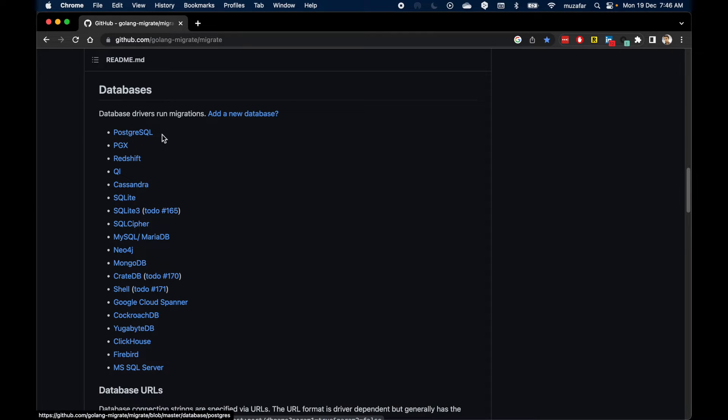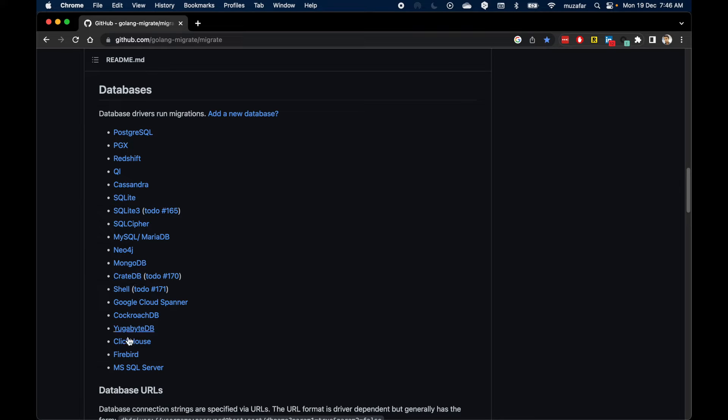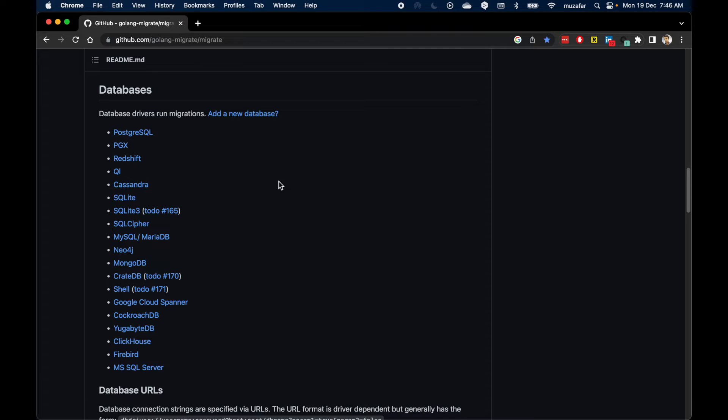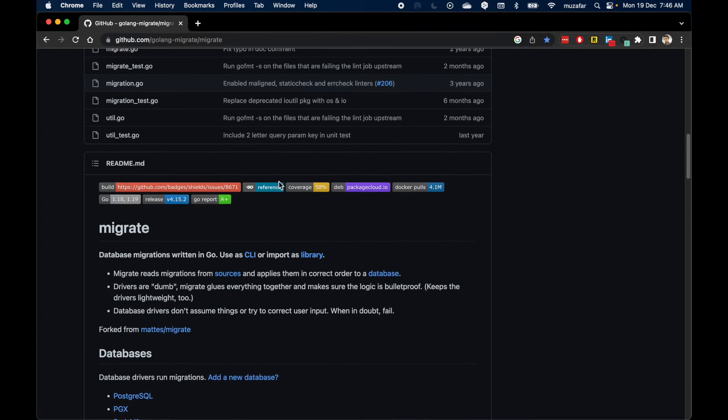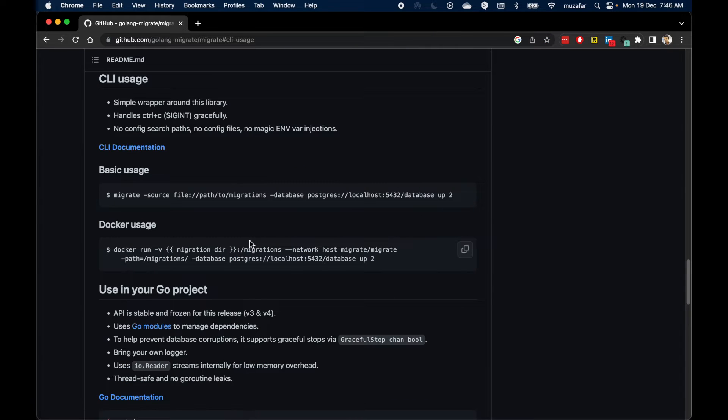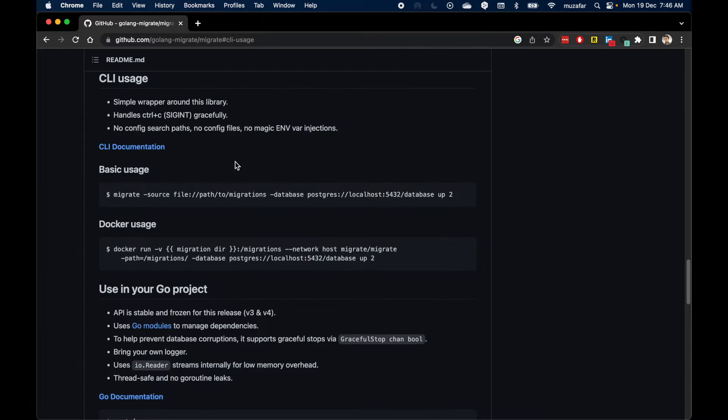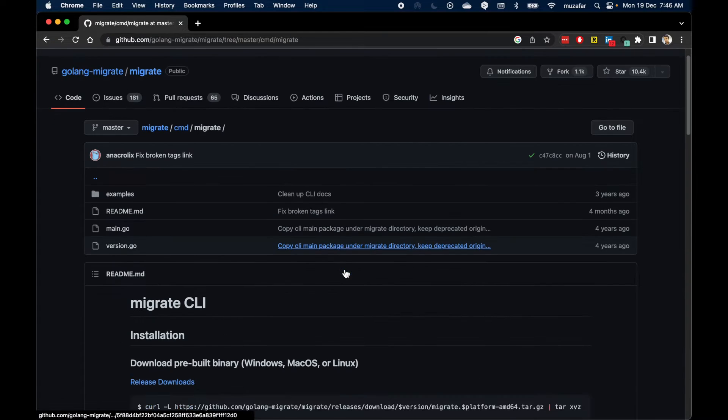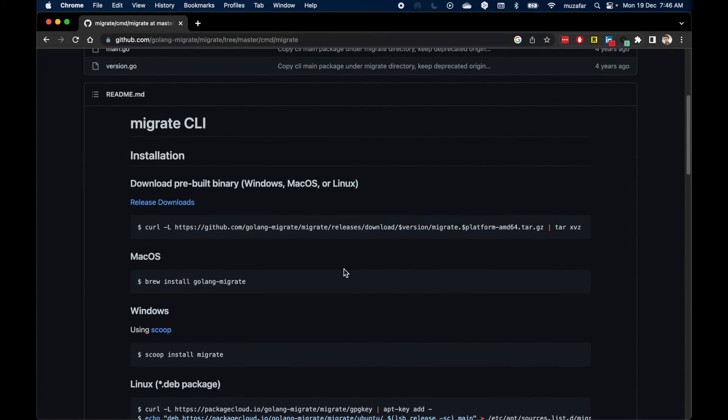Before we do that, we can check out the databases it supports. I'll be using Postgres today, but you also have other options like MySQL, MariaDB, and many others. Even MongoDB is here. Let's go to the CLI page.